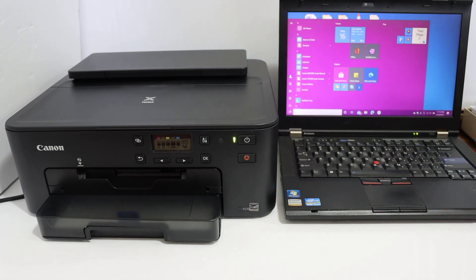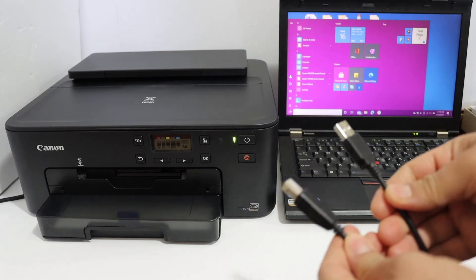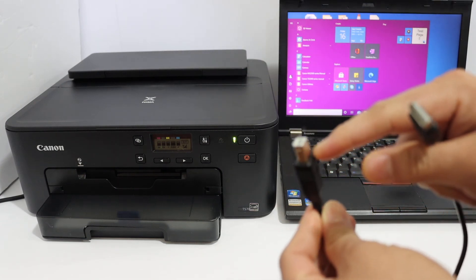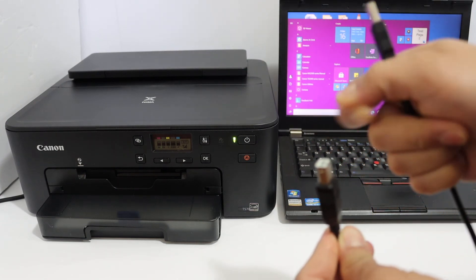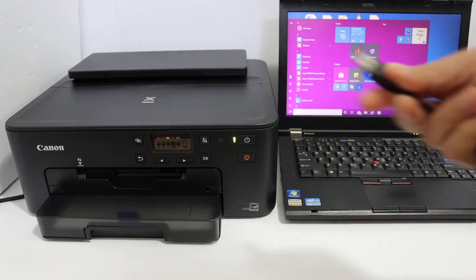The first step is to connect your printer and laptop using the USB data cable. This is the USB cable we are going to use. This end will go to the printer and this for your laptop.